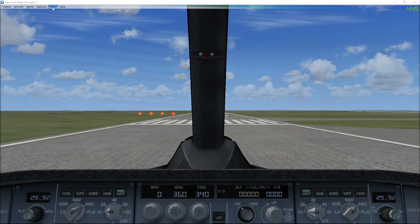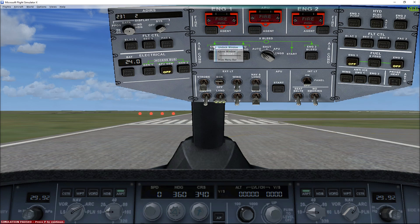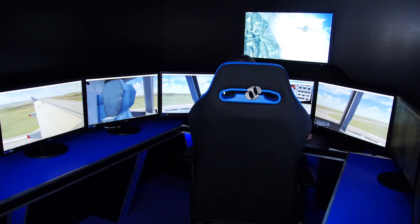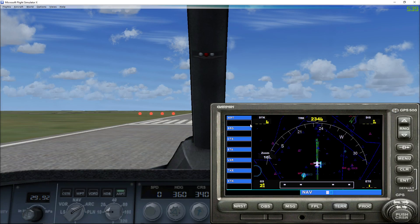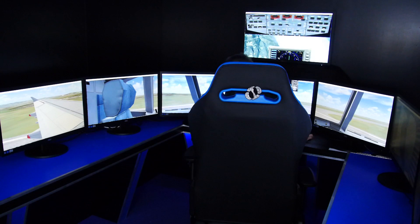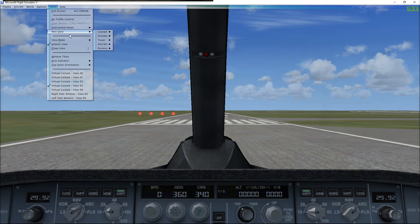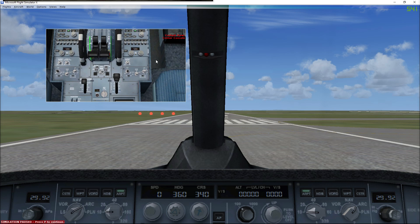Now it's time to set up the overhead display. Click on Views, Instrument Panel, Overhead Panel, then undock that and put it on your top monitor because that's what it would look like in real life. Also go to Instrument Panel, click on the GPS, and put that up there as well. Finally, go to View, Cockpit, and then the Centre Console. Once you've done that, click P to unpause and you can play the game.